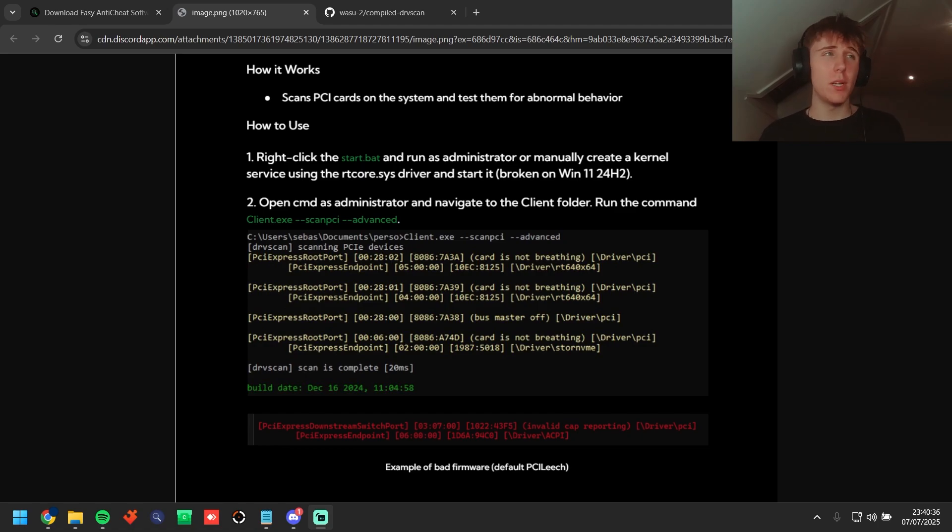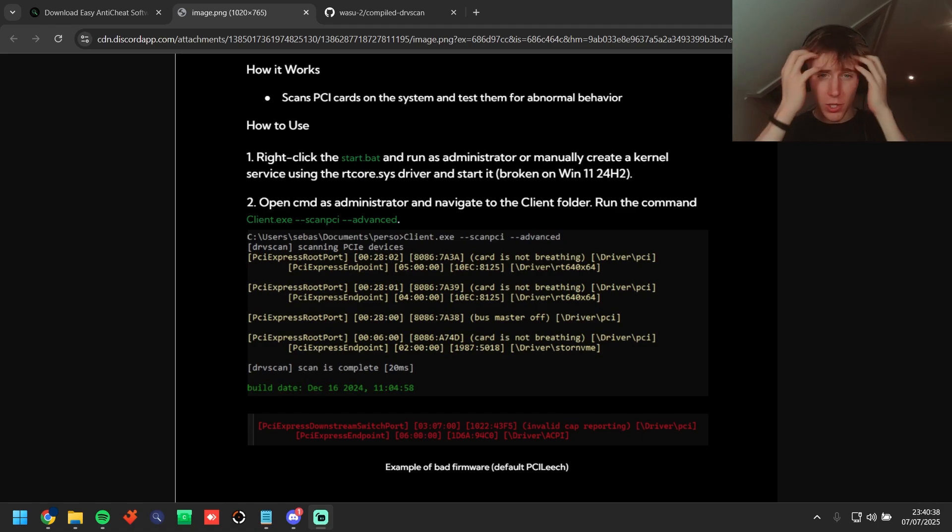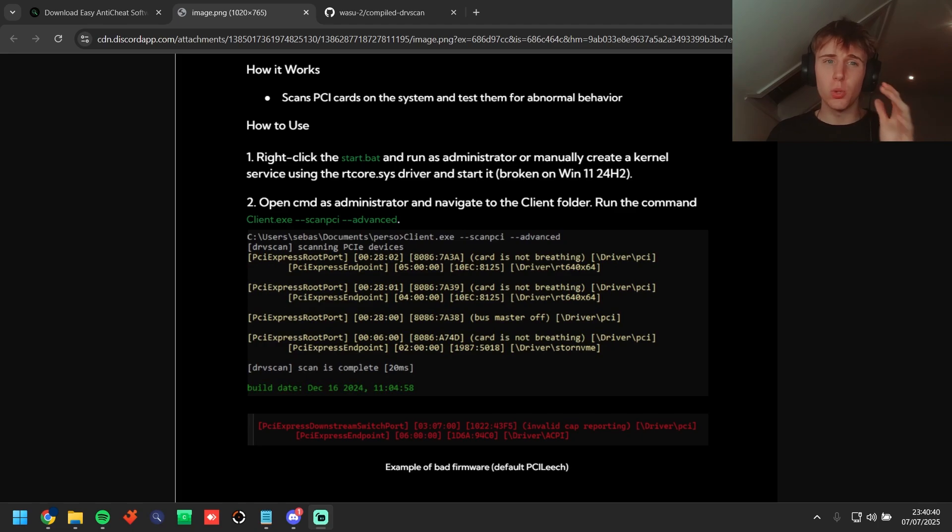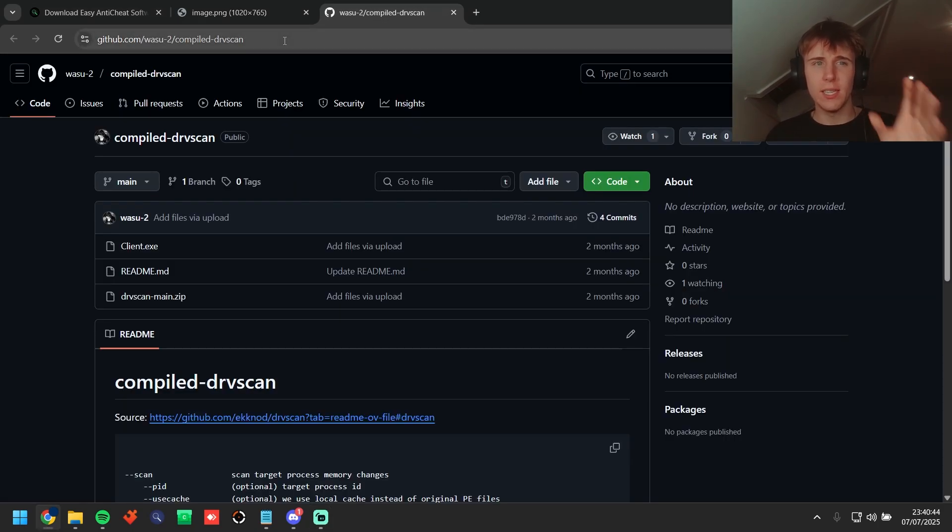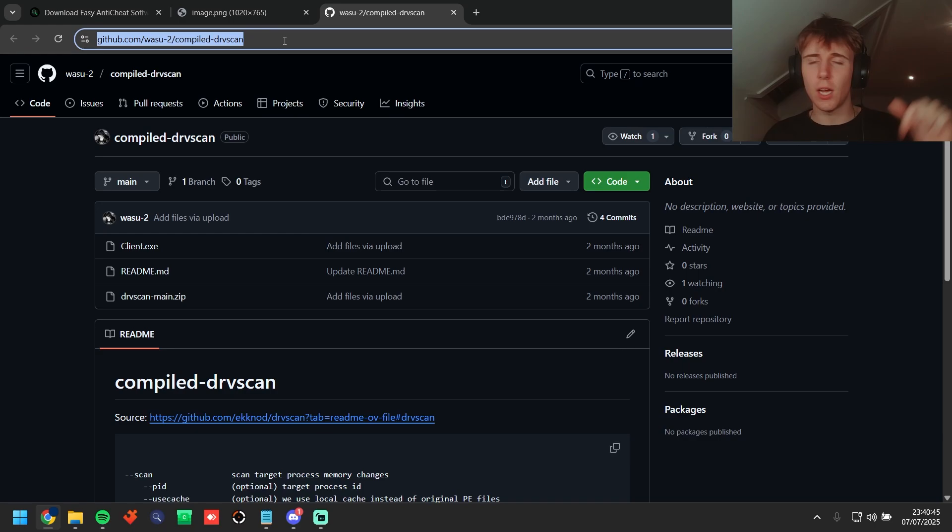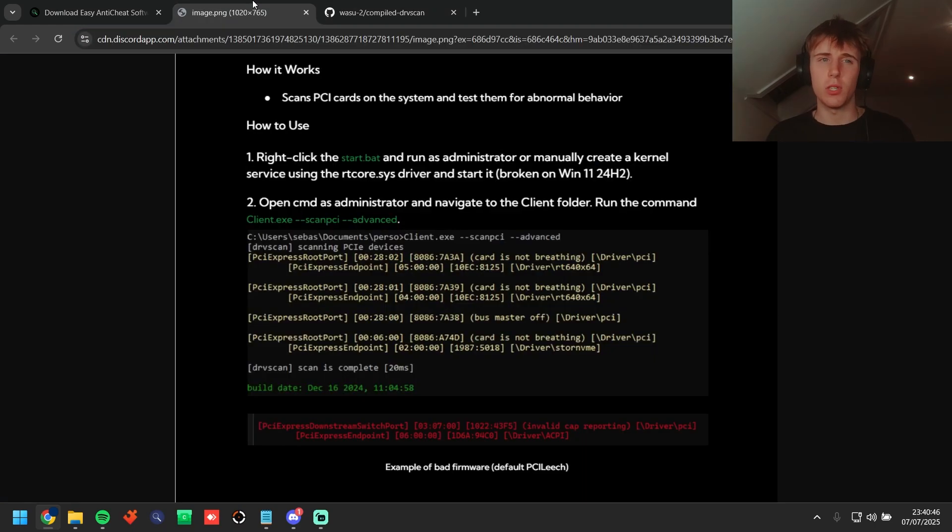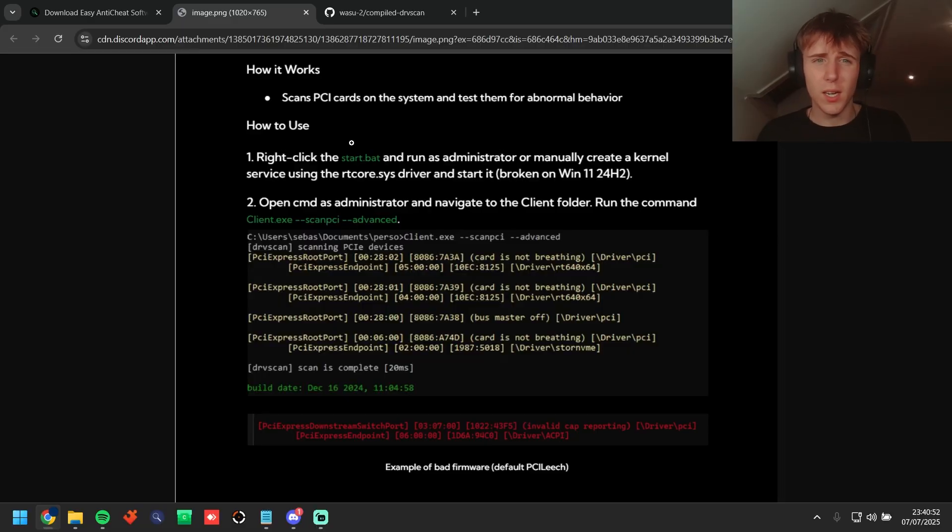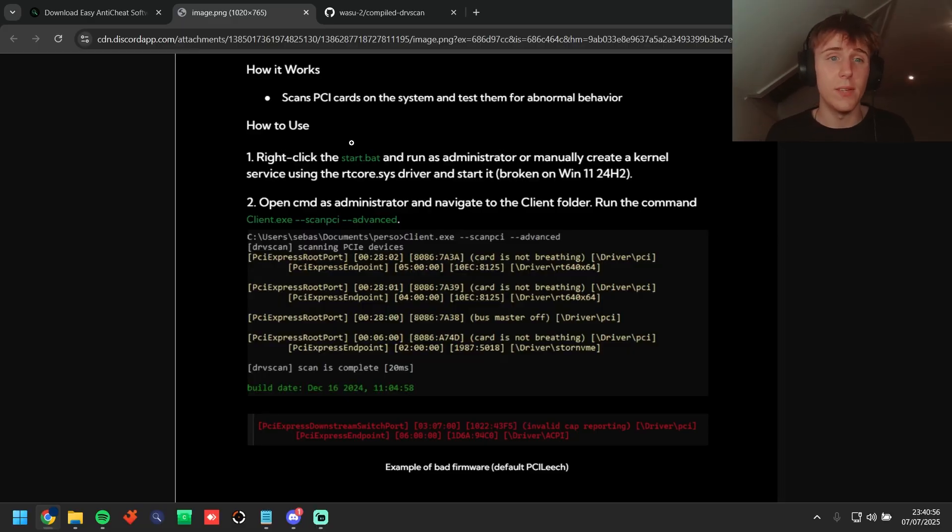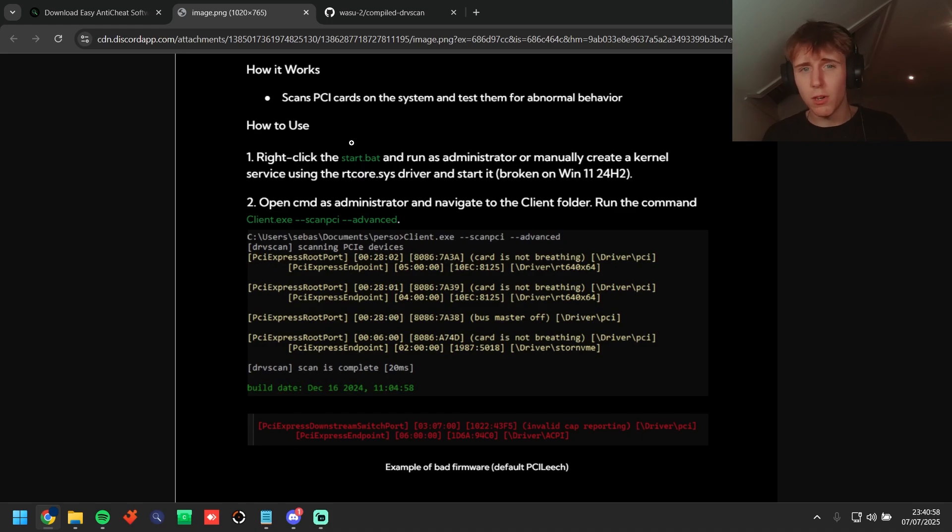Okay guys method number two, this is the second best method in my opinion which is actually a kernel level tool made by somebody who makes DMA firmware so you guys have to know this is legitimate. It's called Drive Scan, this is just a quick little tutorial on how it works, this is the link to it and it's going to be in the description. So scans the PCI cards on the system and test them for abnormal behavior.